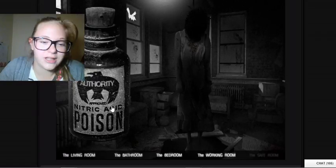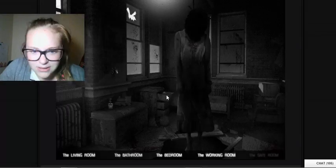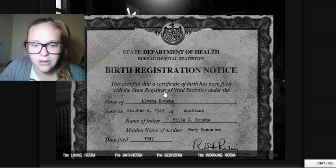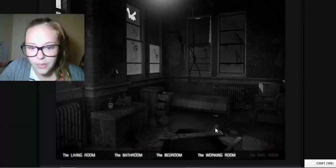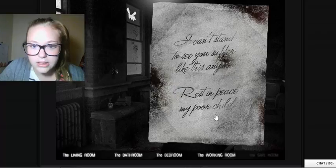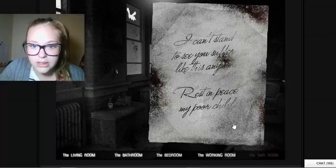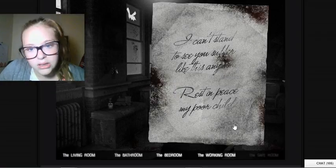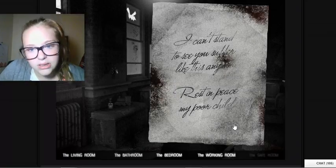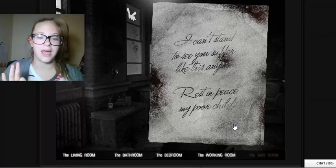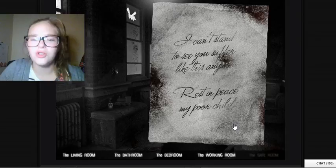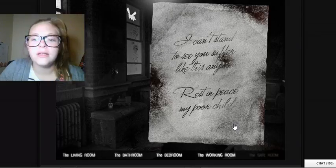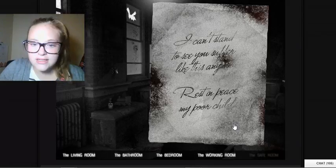Let's keep clicking on the certificate. Okay, here is... I can't stand... sorry guys, I am not good at reading cursive, so bear with me. So it says I can't stand to see you...